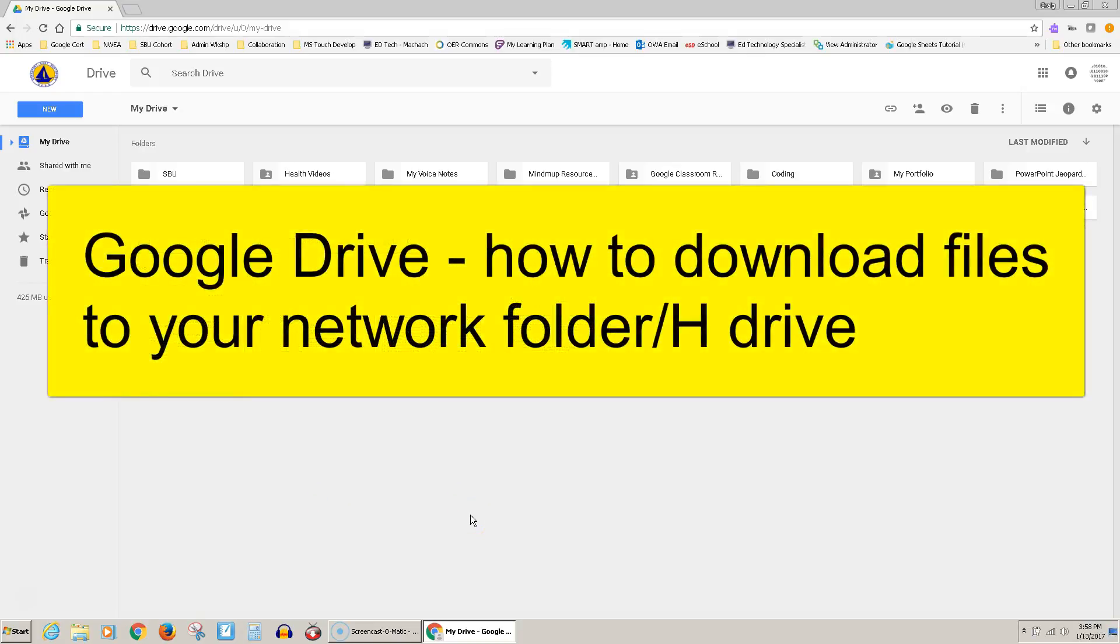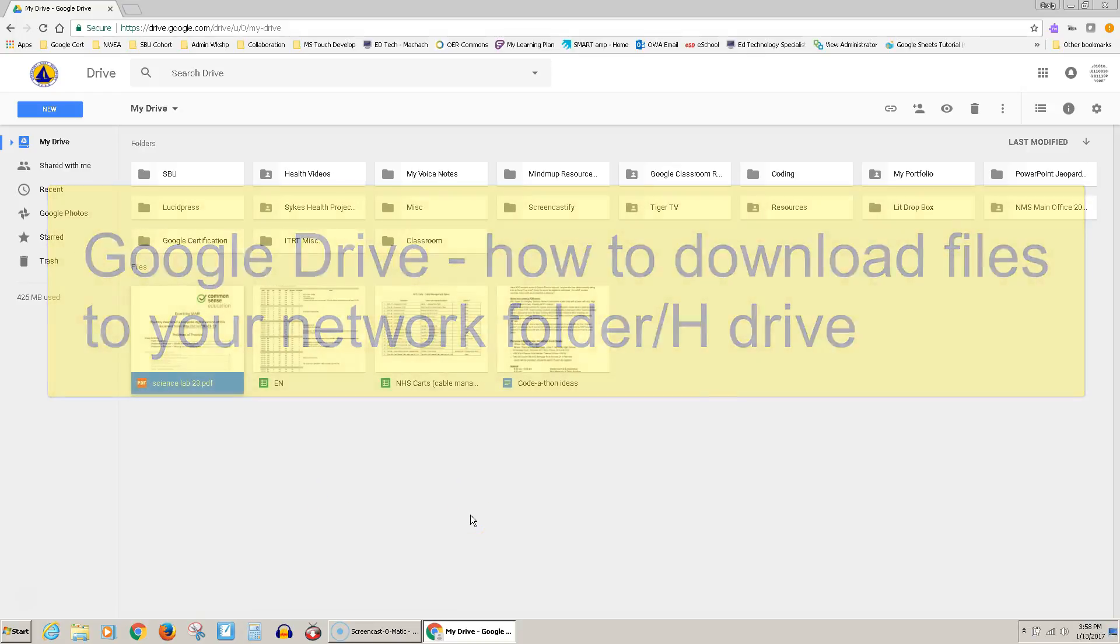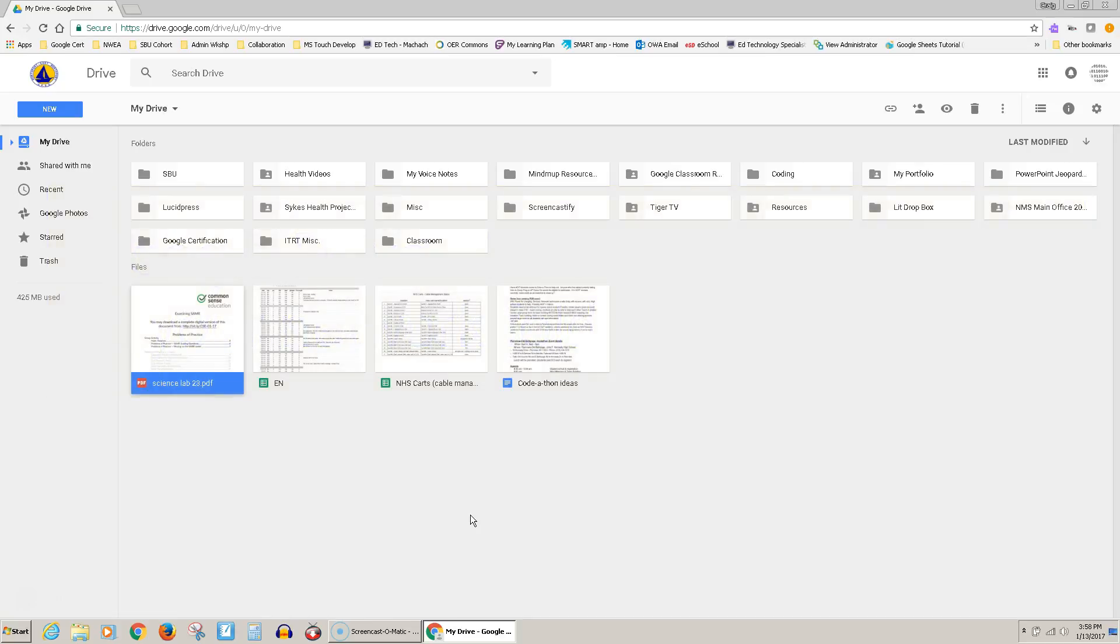This is a video about how to download files from your Google Drive to your network folder, sometimes called the H Drive.